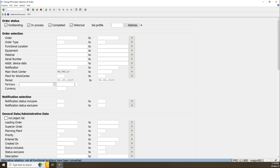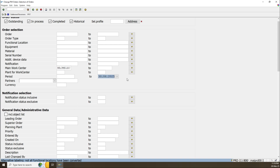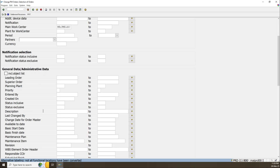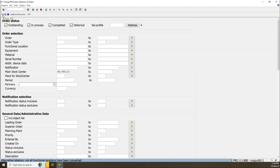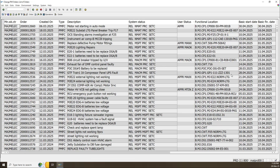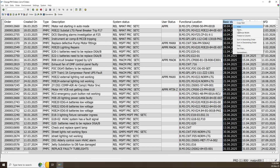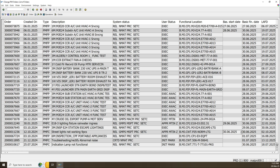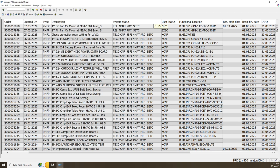If we need to search for work orders by basic start and basic finish, go back or press F3. Remove the date from the period field. Then go to General Data — Administration. General Data Administration contains the basic start date. In our case, from the first of March to 30 of June 25. Execute or press F8. The results are filtered by basic start and basic finish, sorted ascending, showing all data from March 25 to 30 June 25.